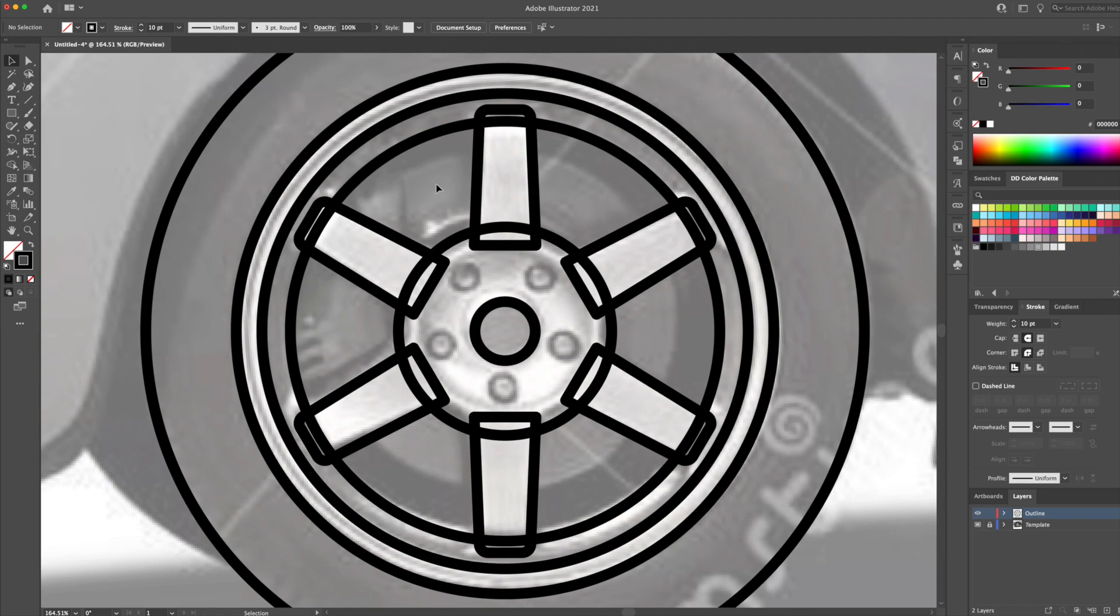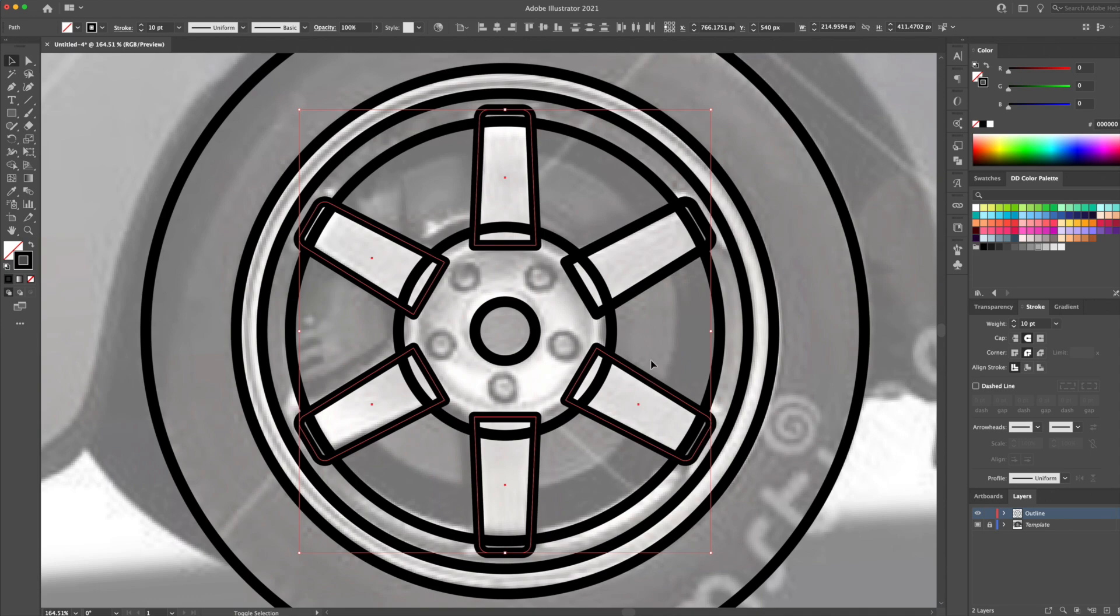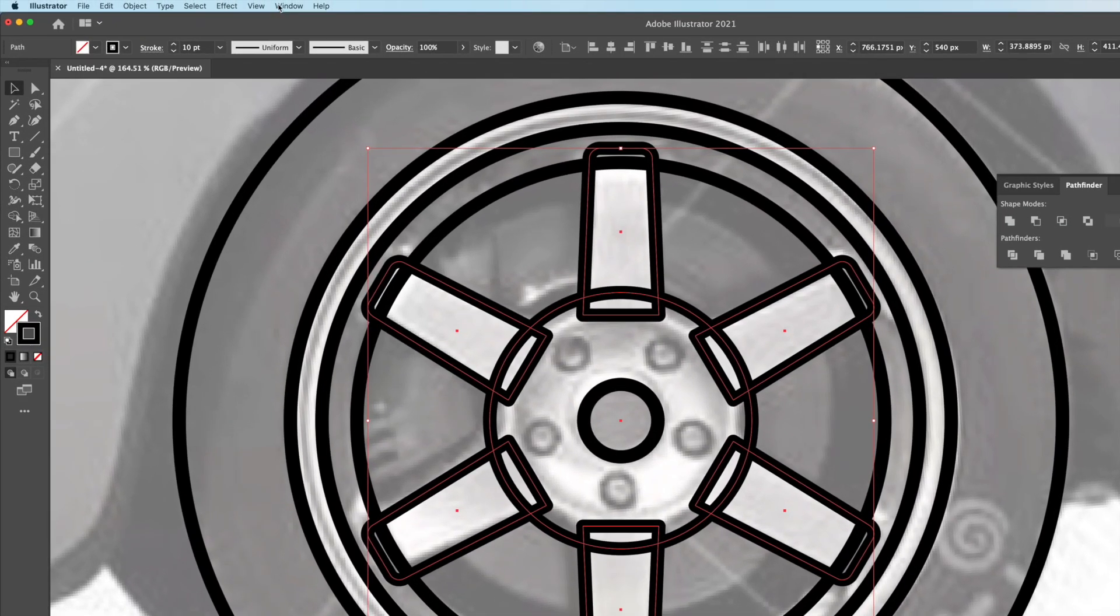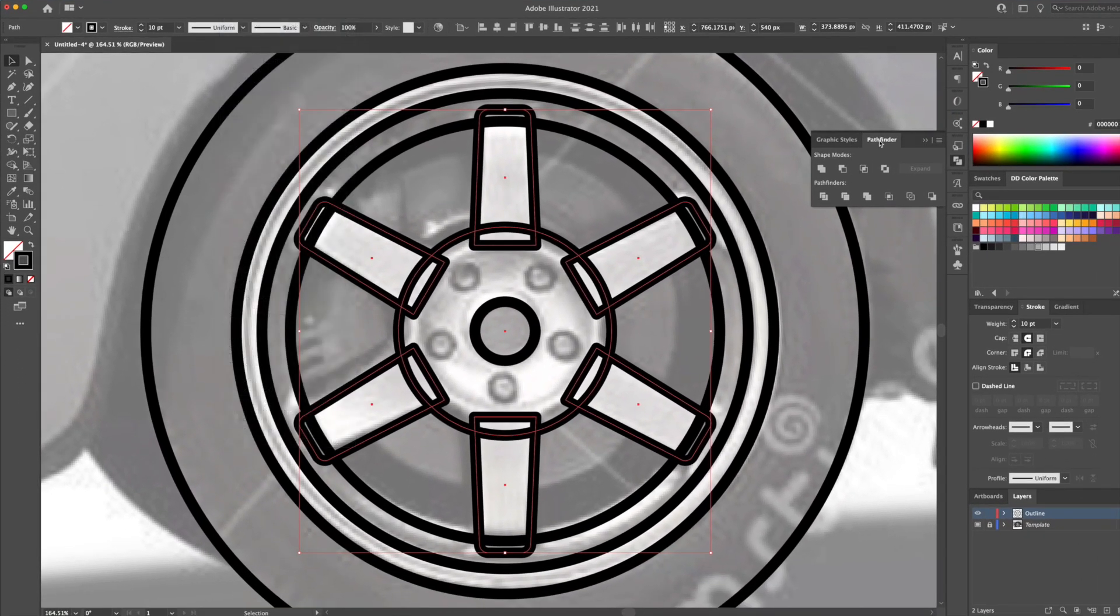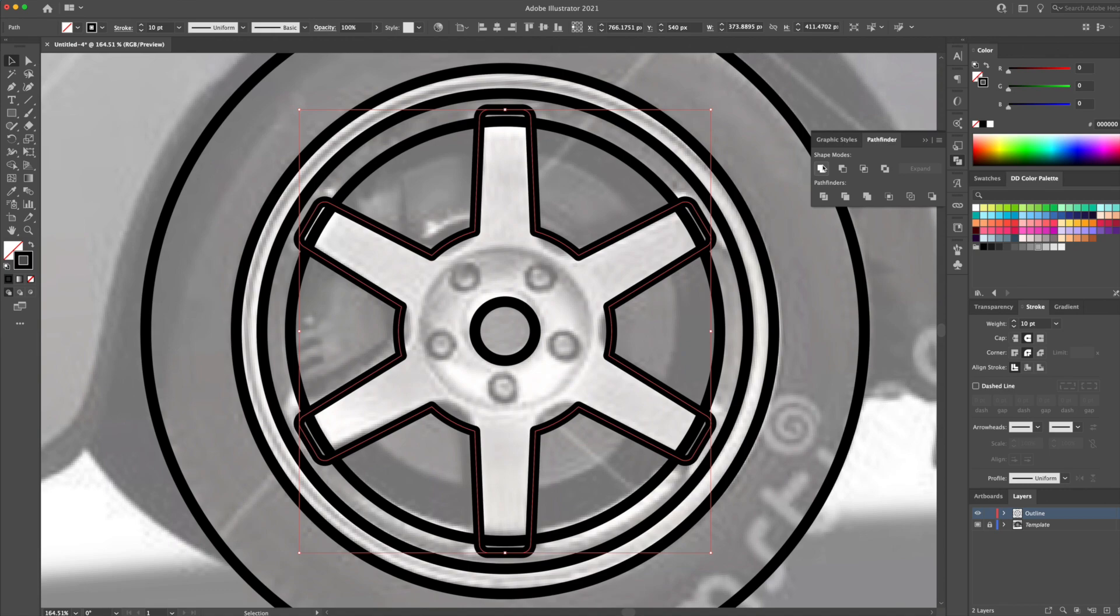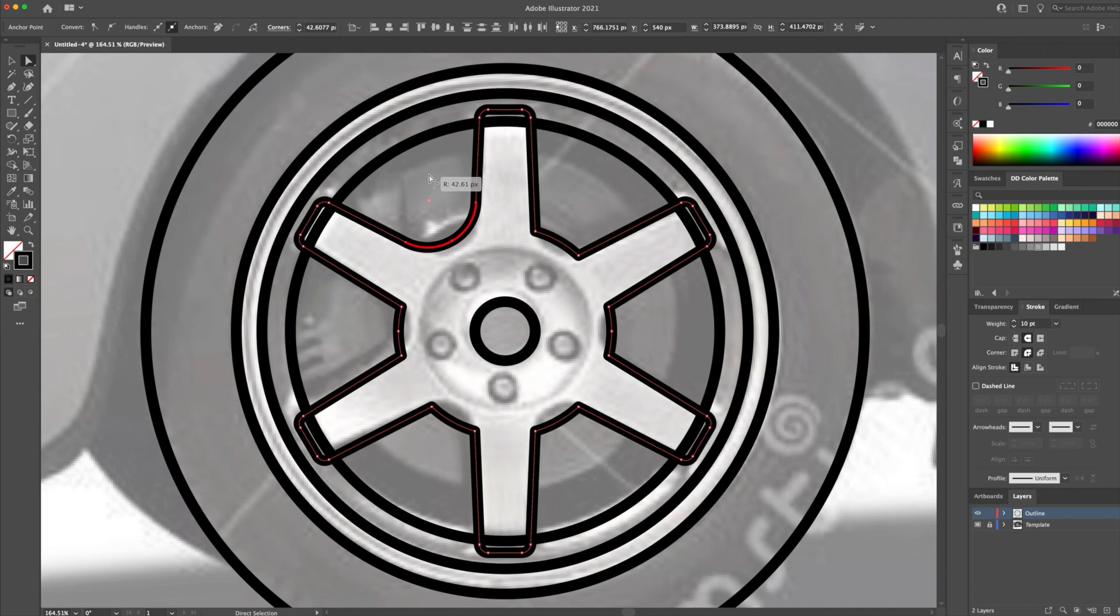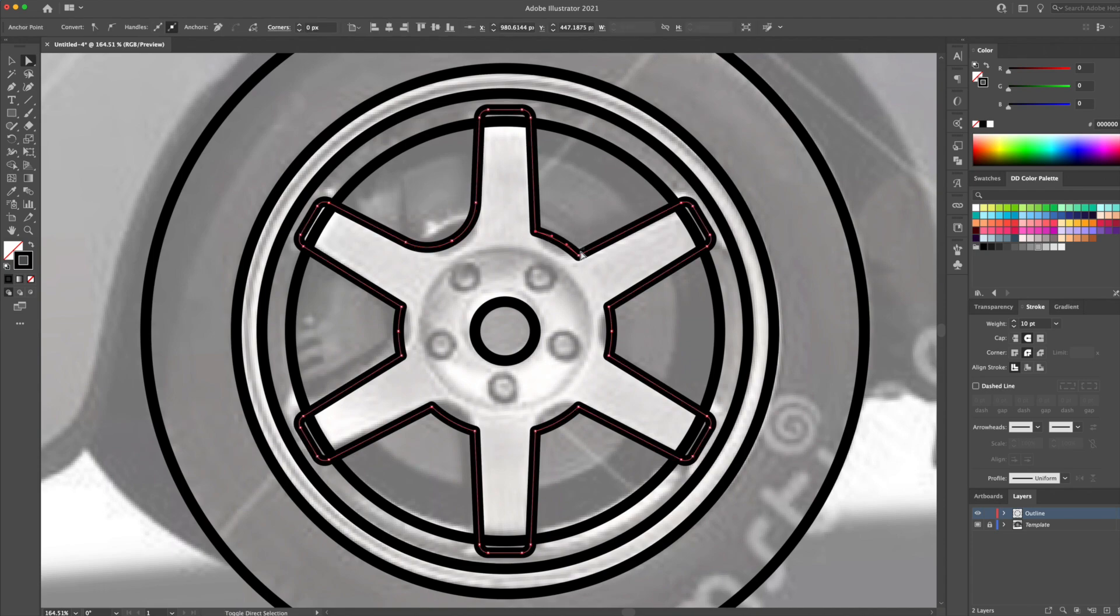Let's start merging some shapes together. Select the six spokes we created and the circle that overlaps right here. Then, head over to your Pathfinder panel. If you can't find it, go to the Windows menu at the top and you will find Pathfinder. We will select the Unite option to merge our shapes together. The wheel is really starting to form. To give this a little detail, you can use the direct selection tool to curve these edges like so.